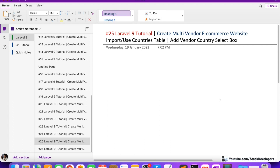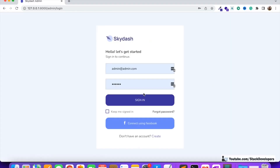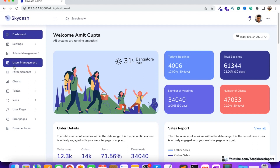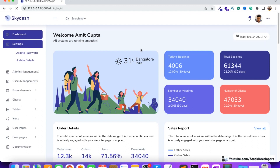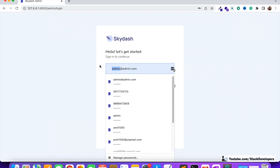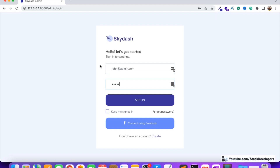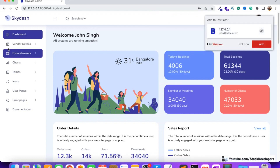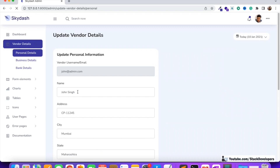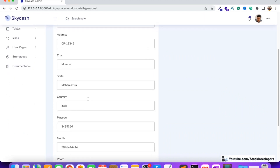Hello everyone, welcome to part 25 of the Laravel 9 series, in which we are creating the multi-vendor e-commerce website. Once again we are going to start working on the vendors module, because we want to upgrade the country text box with a select box. I'm going to log in with the vendor account to show you what work we have left from the previous videos.